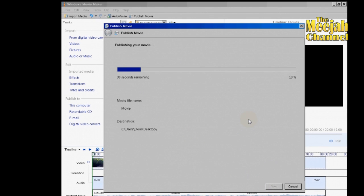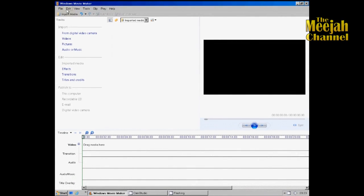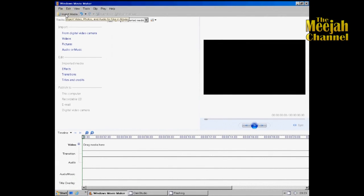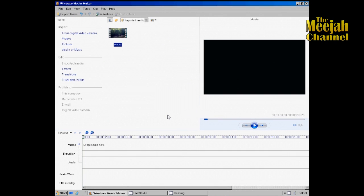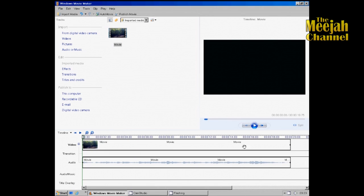For stage two we need to start a new project in Windows Movie Maker, then import the video you made in stage one. Drag it down to the timeline and zoom it up a bit. We now need to narrate it, so plug in your microphone, then click on Tools and Narrate Timeline.